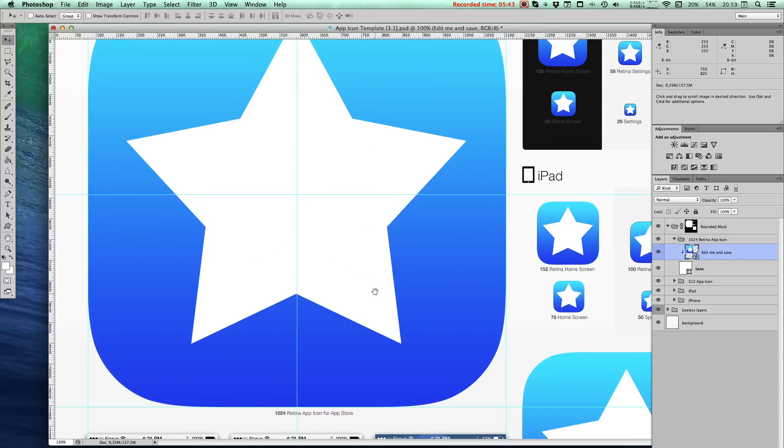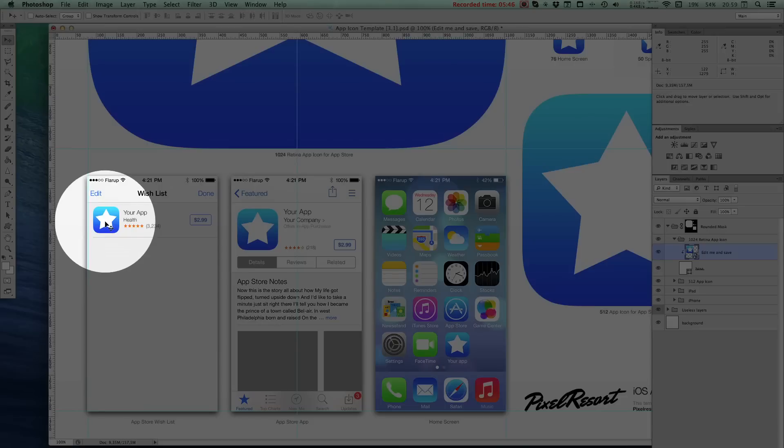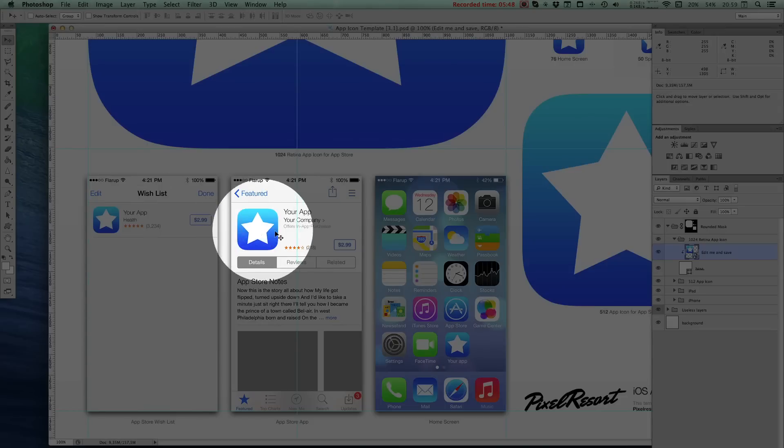You even have some neat preview stuff going on down here where you get to see your app icon in the native environment.